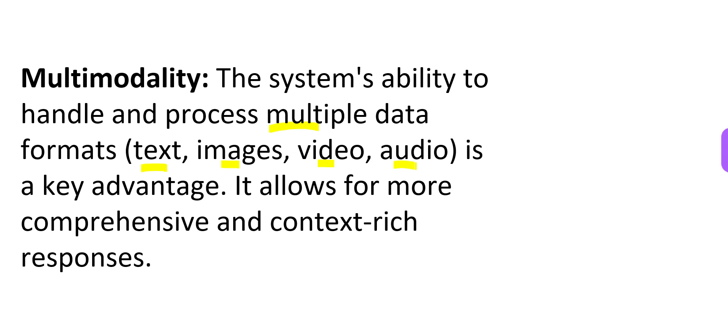Multimodality means you can accept any form of documents, images, videos, audios, and it allows for a more comprehensive and context-rich responses.